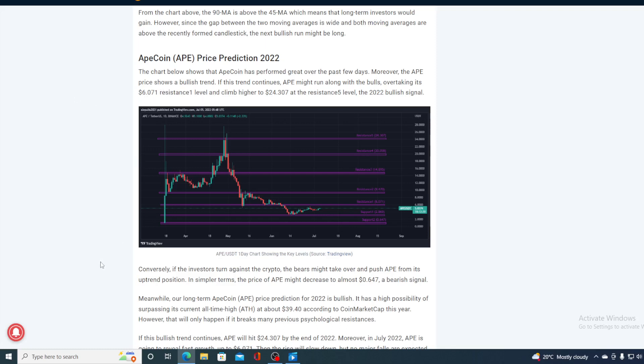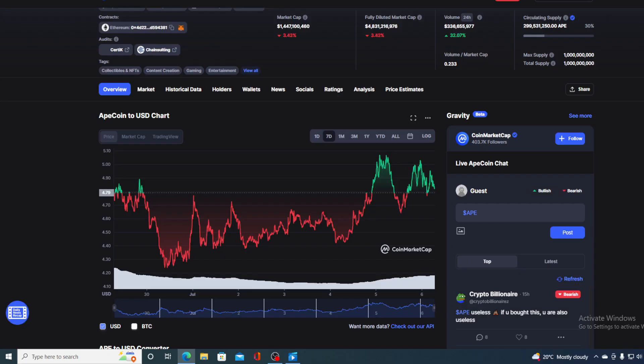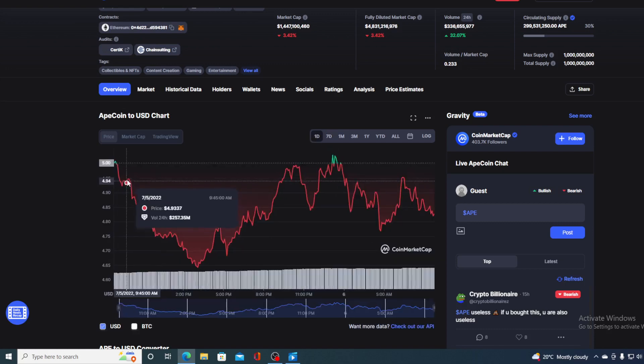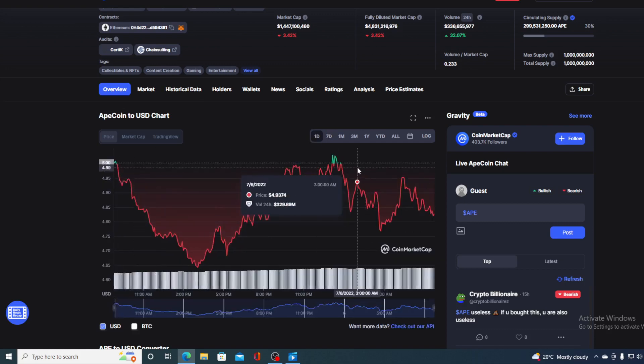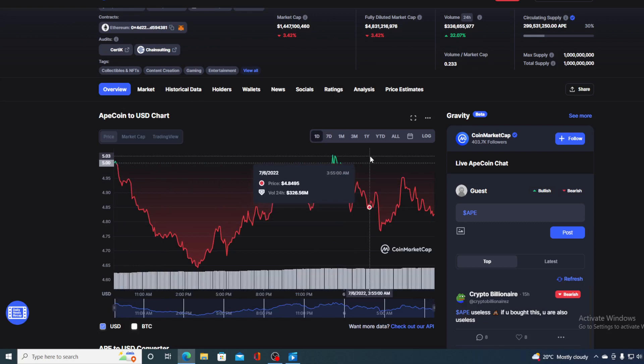Meanwhile on the long term, ApeCoin price prediction for 2022 is bullish. It is a high possibility of surpassing its current all-time high at about $39.40 according to CoinMarketCap this year. However, that will only happen if it breaks many previous psychological resistances such as $5.02 and $6 and some more cents.